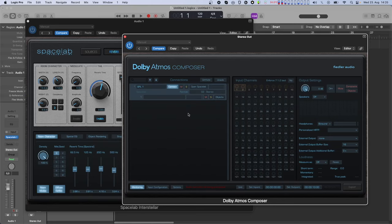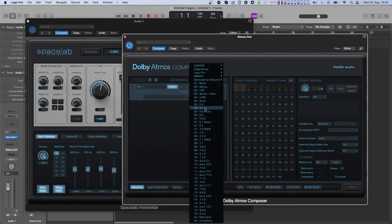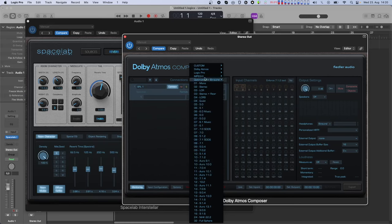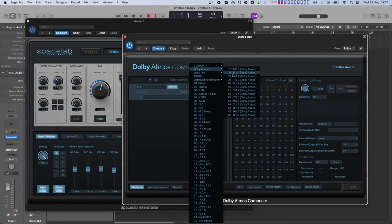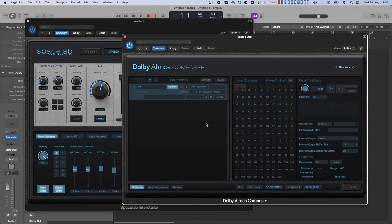In the second line you can set the desired virtual speaker layout that Spacelab will render its reverb to. This speaker layout will be part of the composite in your Atmos mix, and you can select the layout from the extensive list of layouts offered by Spacelab. If you have created your own layouts in Spacelab, they will of course also be selectable here.